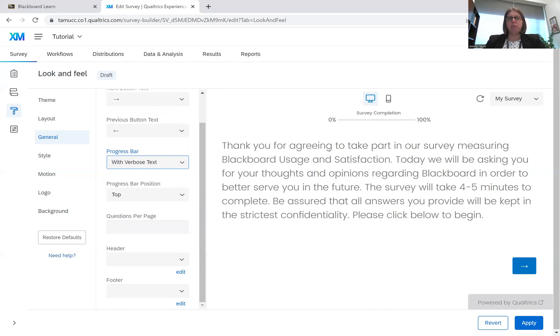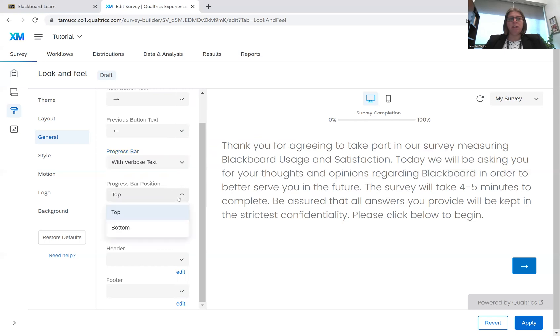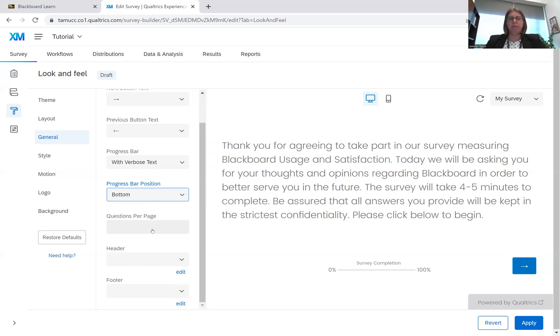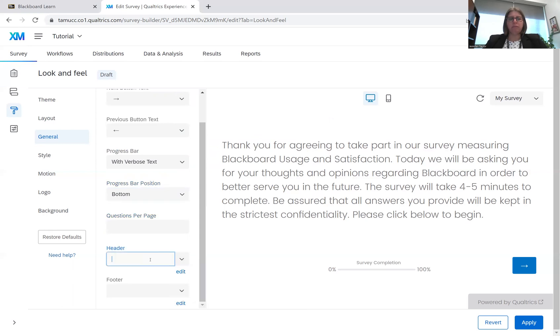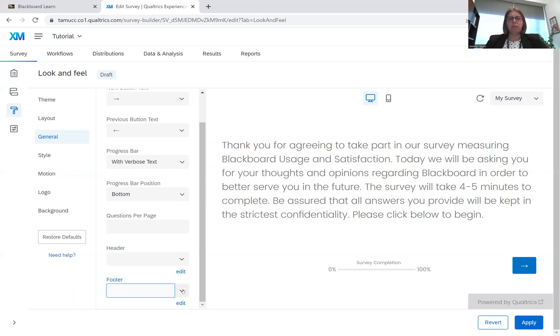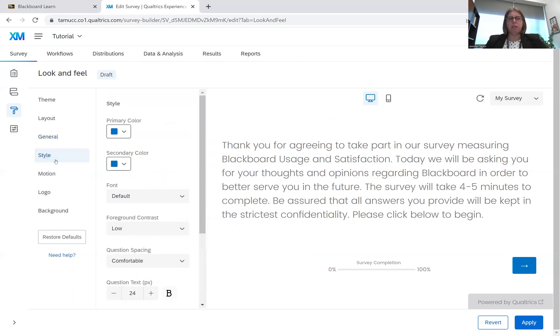With verbose text, it tells them survey completion. I'm going to do it with verbose text just so that people know what that little bar is for. I can put it at the top or on the bottom. I prefer the bottom. It doesn't really matter what you choose. Questions per page, the header of the survey, and any footers that you might want to include. I'm not going to include anything today.